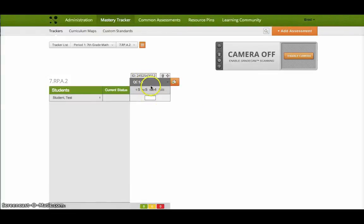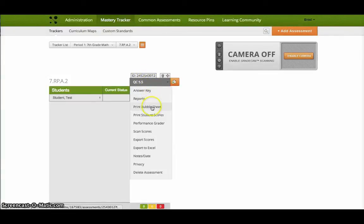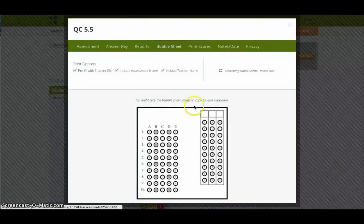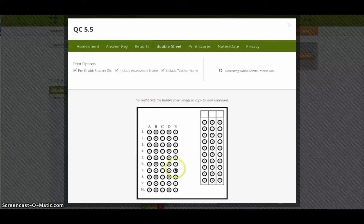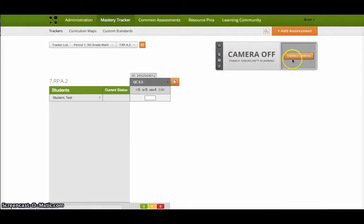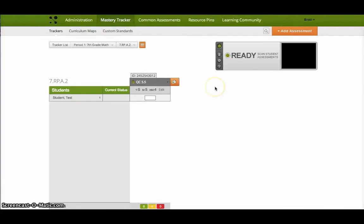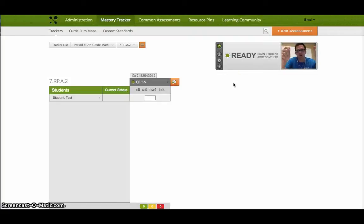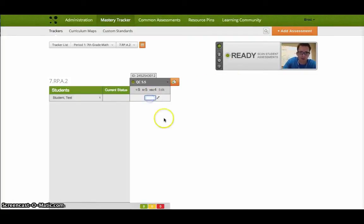You can print off bubble sheets and then they can fill that out. And then you can scan those things using the camera scanner here. It's really quick to scan. And you just hold the paper up and make the scan.